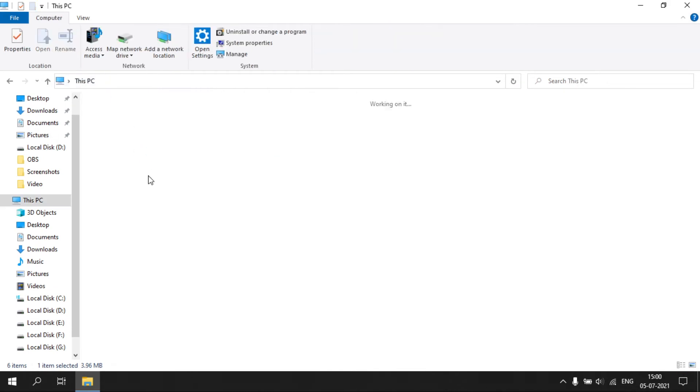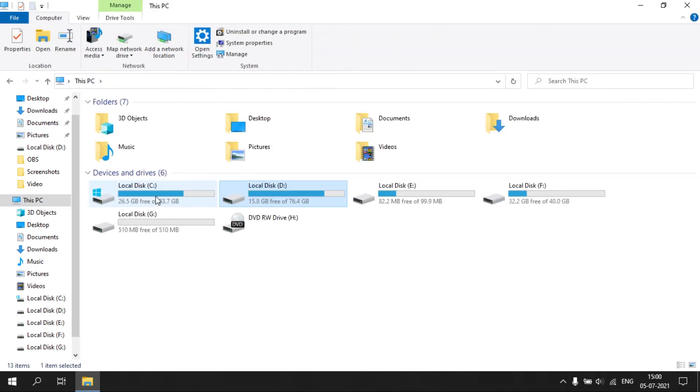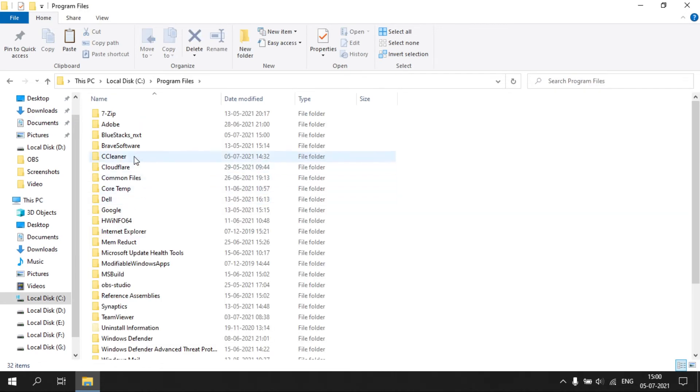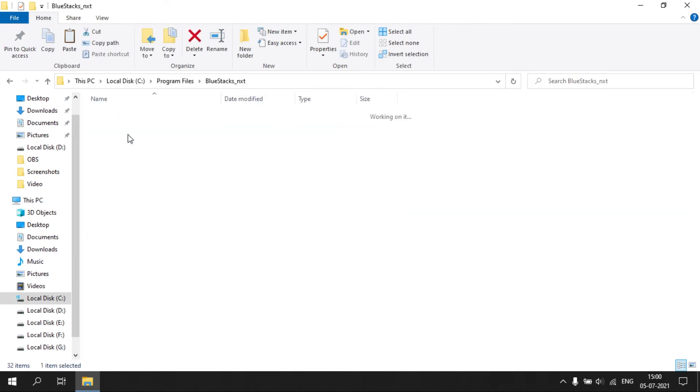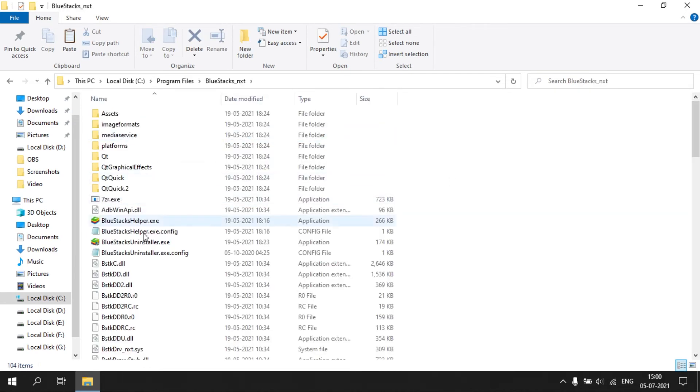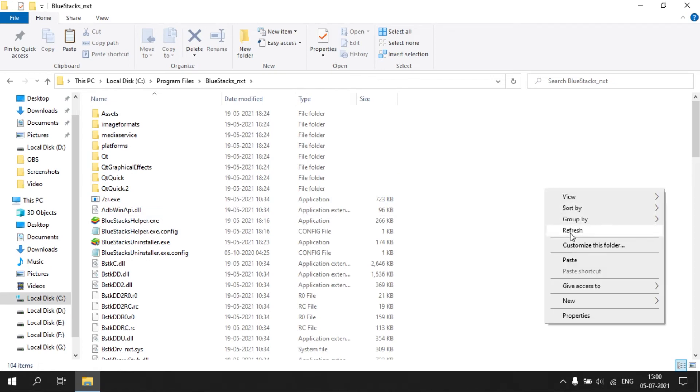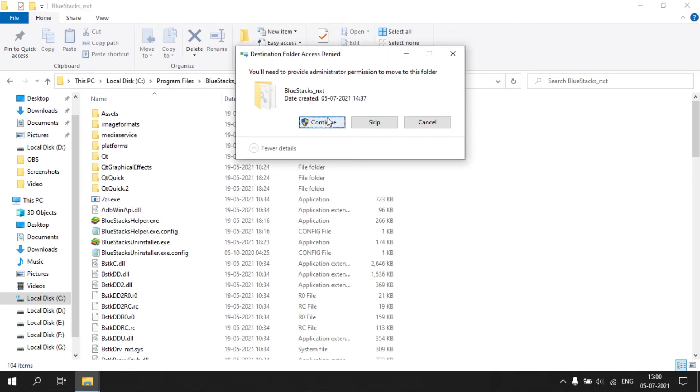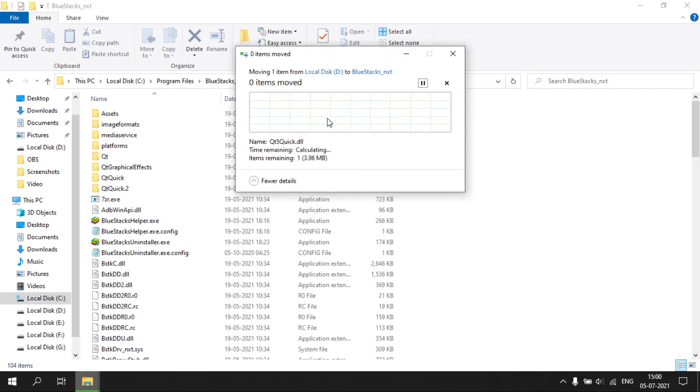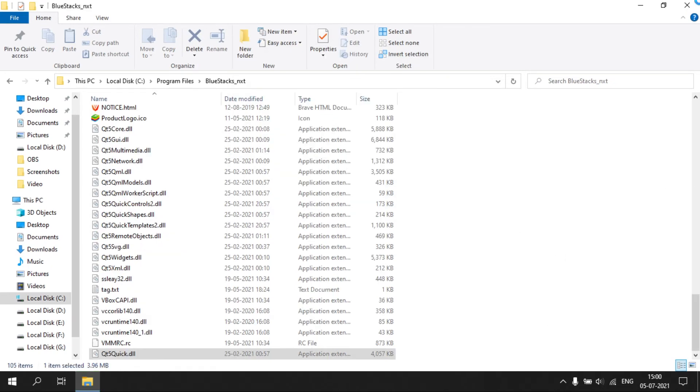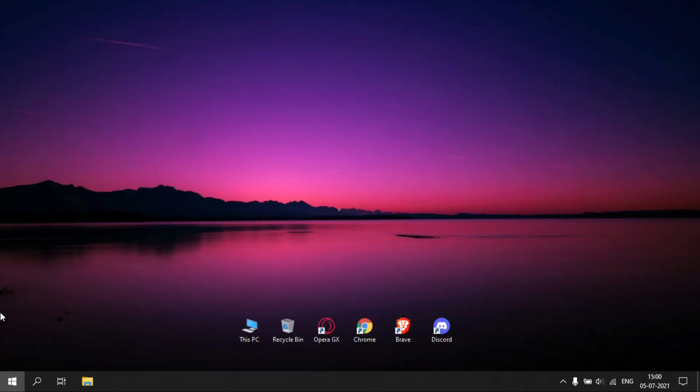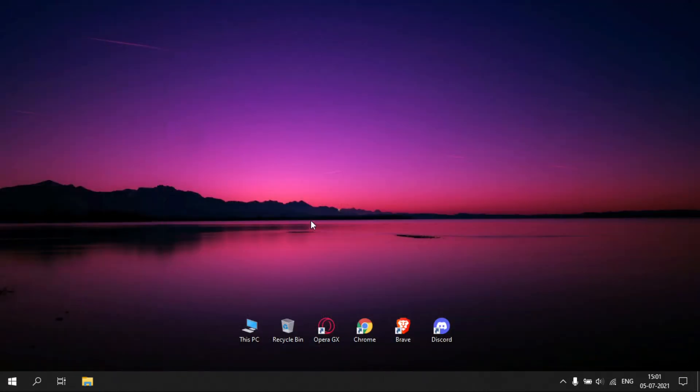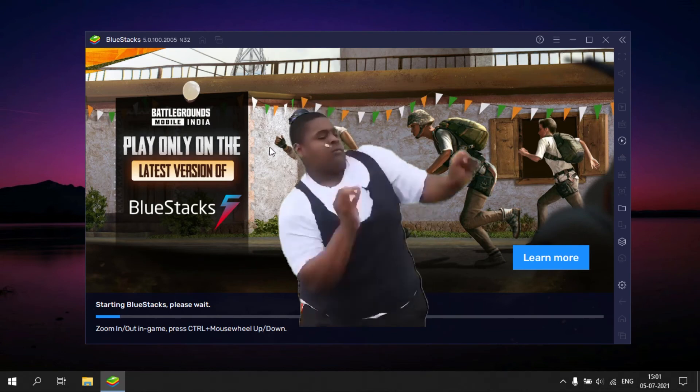Now open C drive or any other partition in which you have your operating system. Go to Program Files folder, open BlueStacks NXT folder, and paste the file that you have copied. Now open BlueStacks. It should have worked.